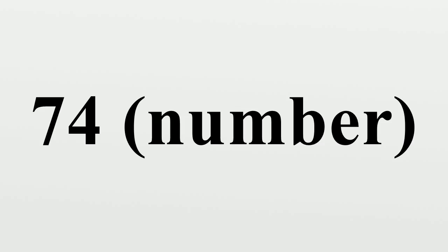In other fields, 74 is also the year AD 74, 74 BC, or 1974.